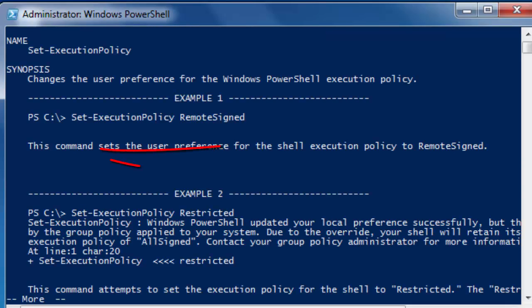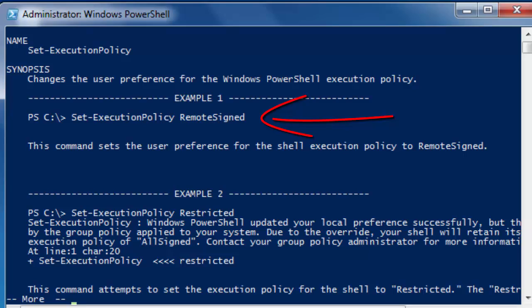Example 1. This command sets the user preference for the shell execution policy to remote signed. Set execution policy remote signed.